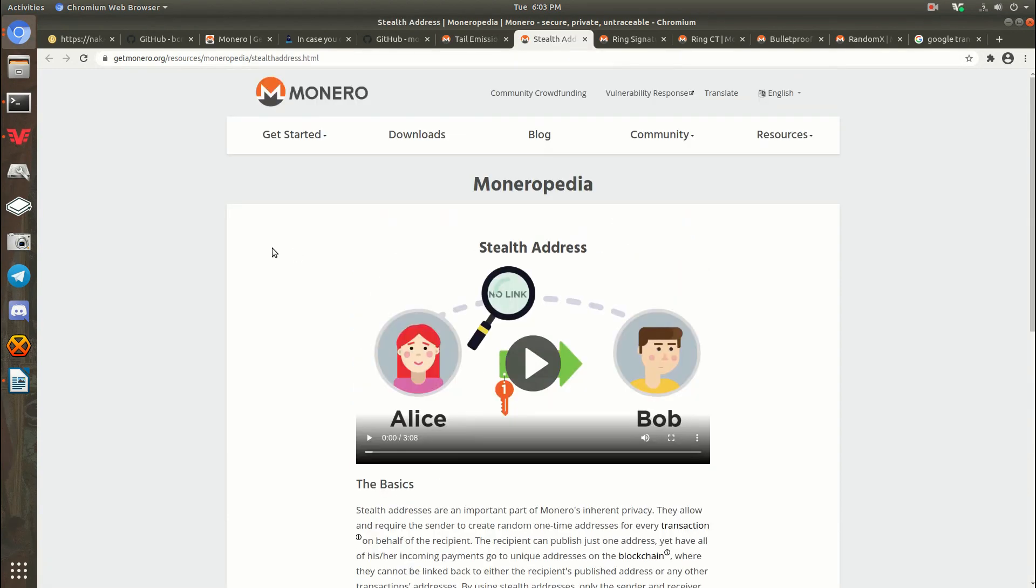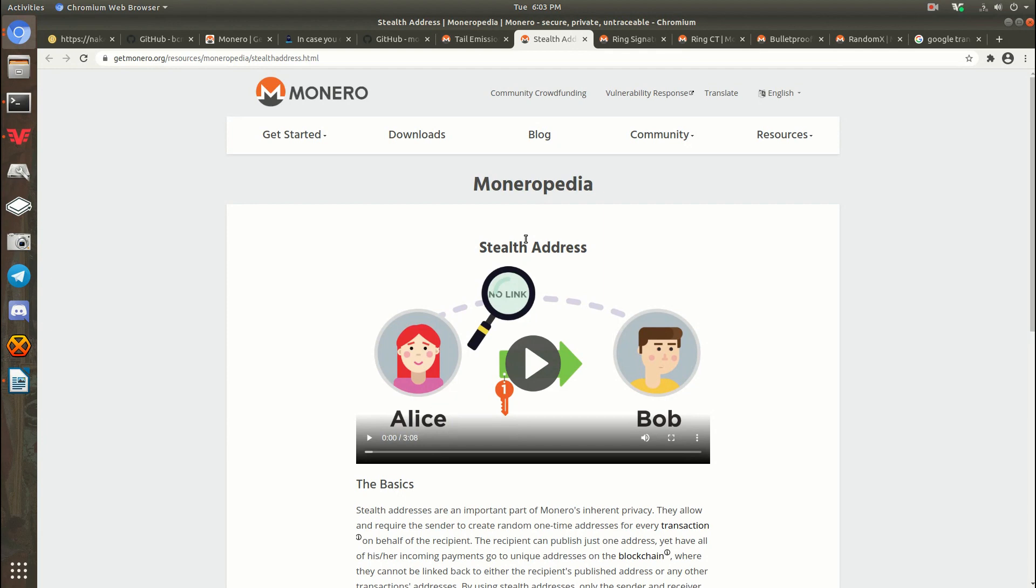The second thing is stealth addresses. So this is something that Monero has that Bitcoin doesn't. Stealth addresses are basically the idea that you can send Monero to somebody on the Monero chain and they can't see where the money went after that. The address itself is obfuscated on the blockchain.